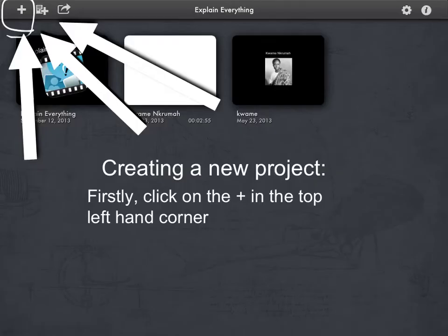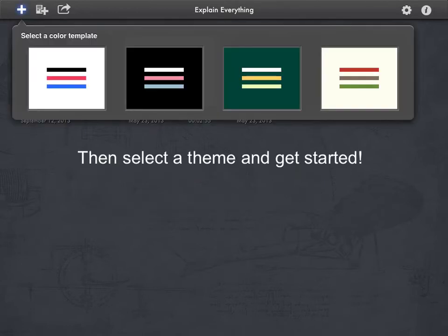Let's start off with the basics. To create a new project, just click the plus in the top left hand corner. Then select a theme and get started.